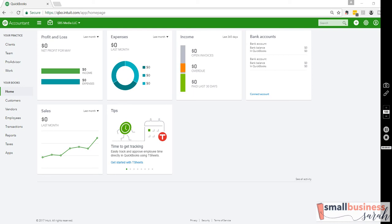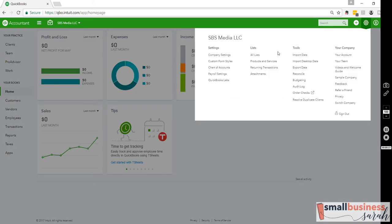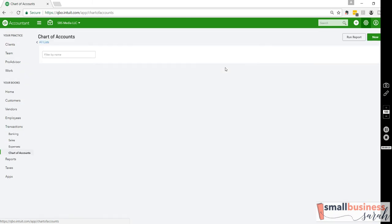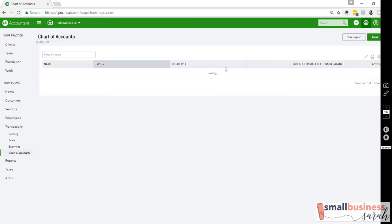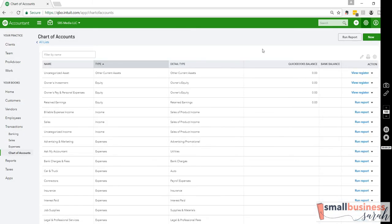Hi everyone, this is Sarah from smallbusinesssarah.com and today I'm going to show you how to customize your chart of accounts within QuickBooks. To begin, we're going to come up here to the gear icon and go to chart of accounts to bring up a fresh chart of accounts.